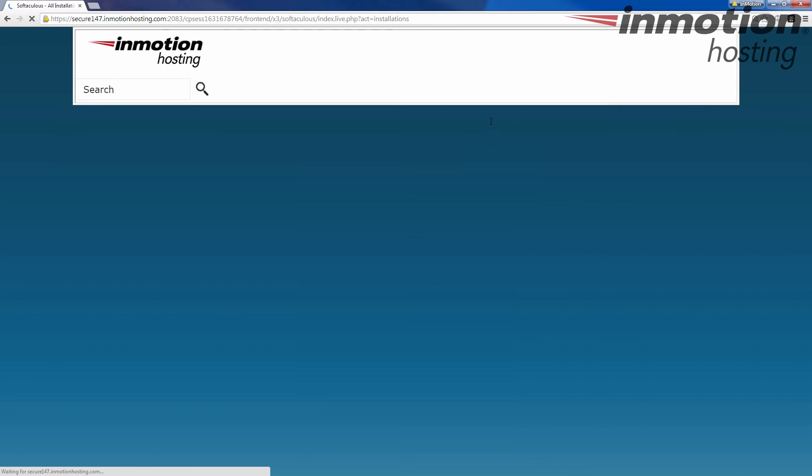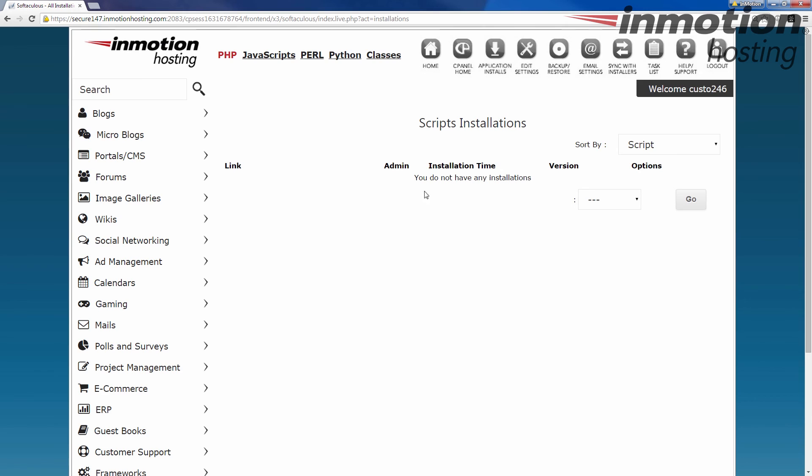And now if we go back to installation application installs, there's nothing there. So it says we don't have anything else in our Softaculous. Okay, and we're good to go. So that's how to remove software from your Softaculous, using Softaculous inside your hosting account.